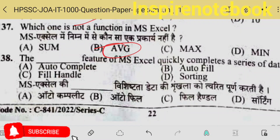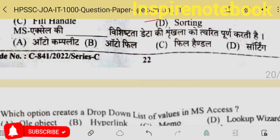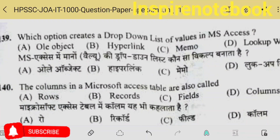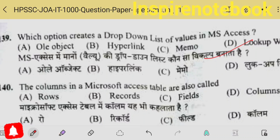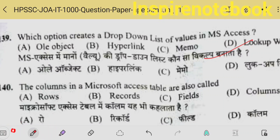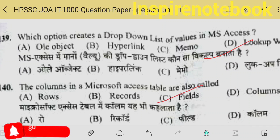Which one is not a function in MS Excel? ABG is not in Excel — in Excel it is AVERAGE; ABG would be for average but the correct function name is AVERAGE. The others are all valid functions. If you want to quickly fill a series, it is done through AutoFill. The 139th question: which option creates a drop-down list of values in MS Access? I think option D — combo or list creates the dropdown.